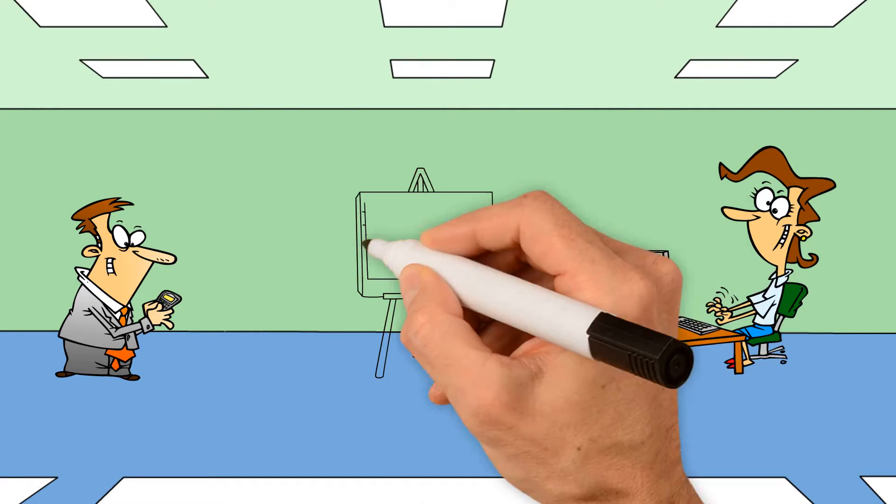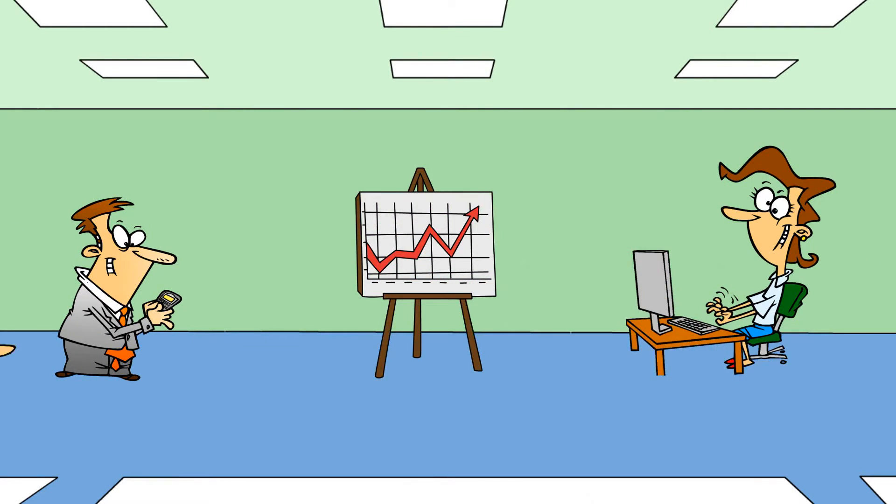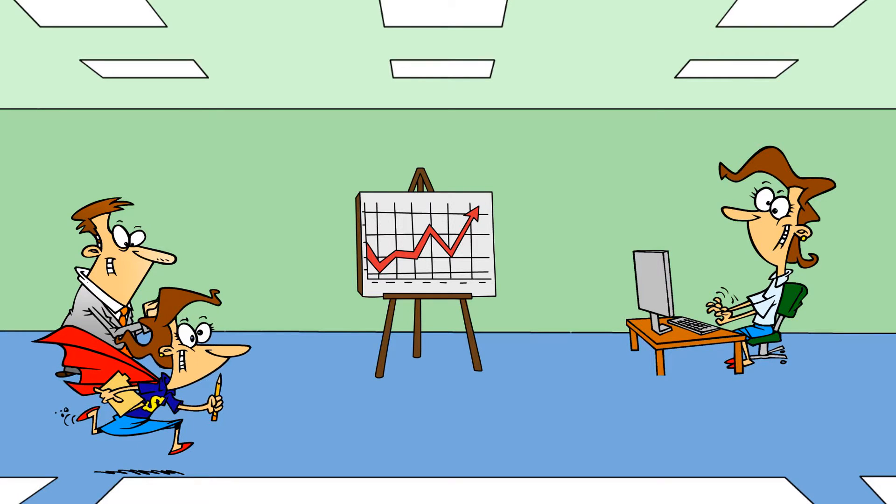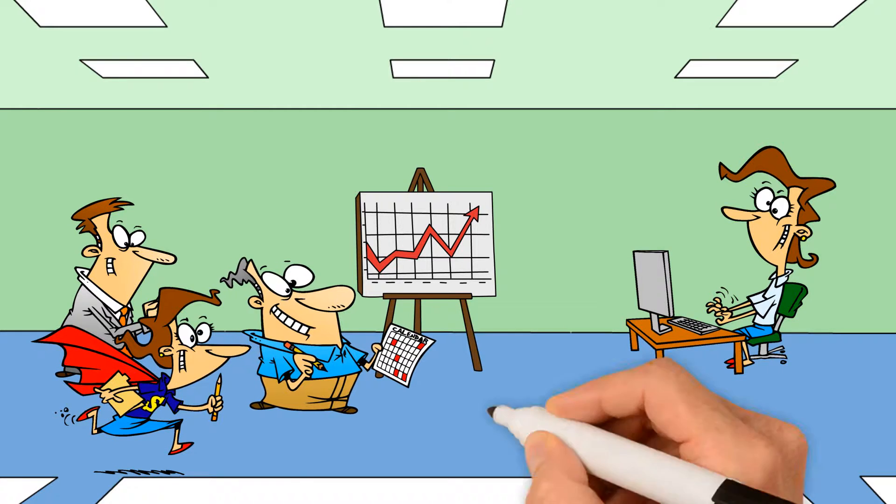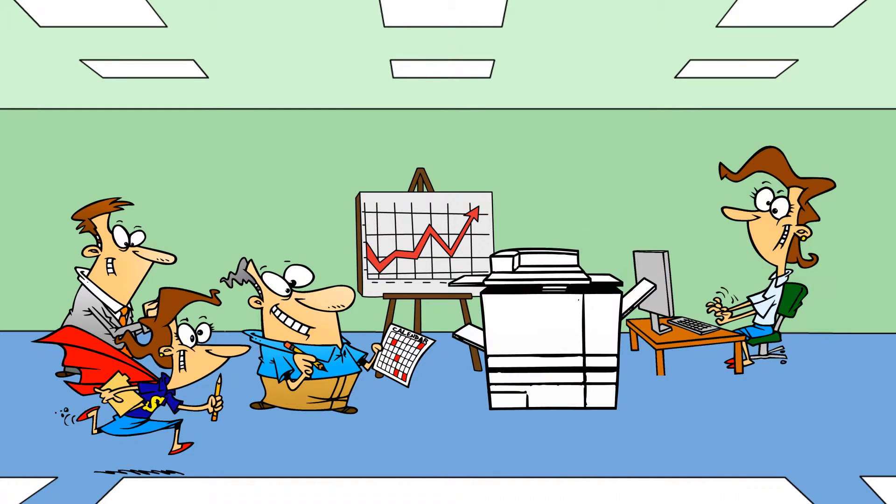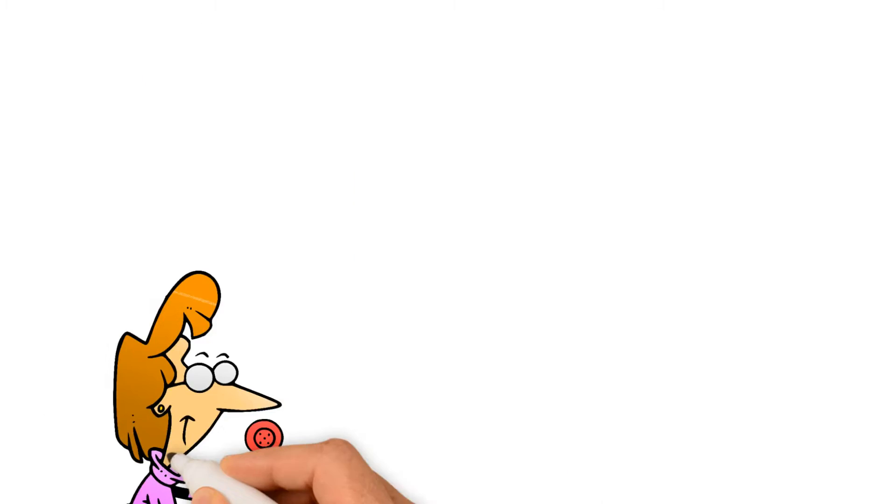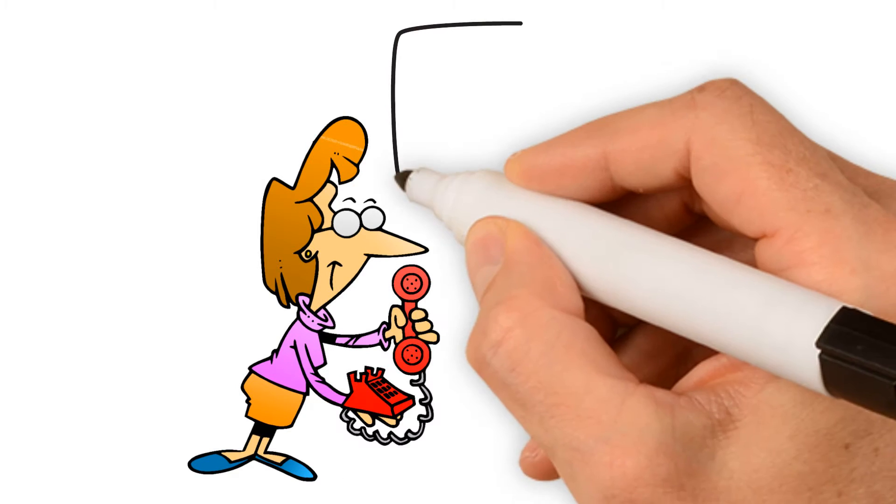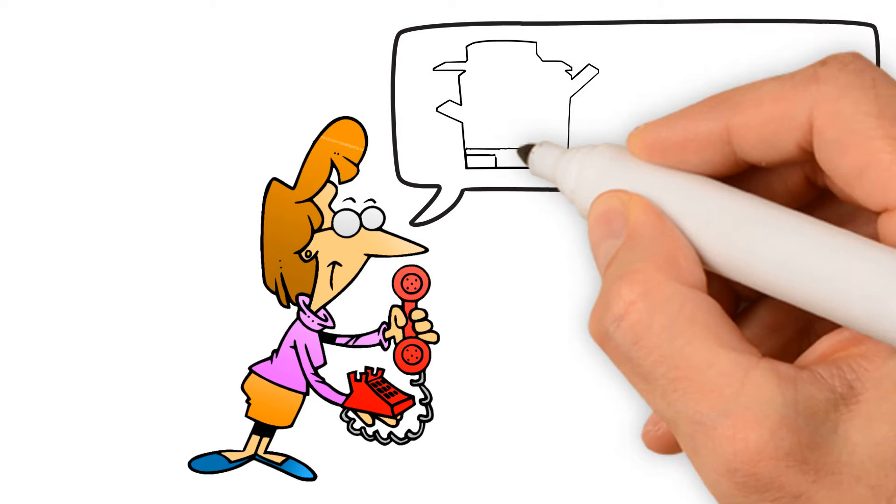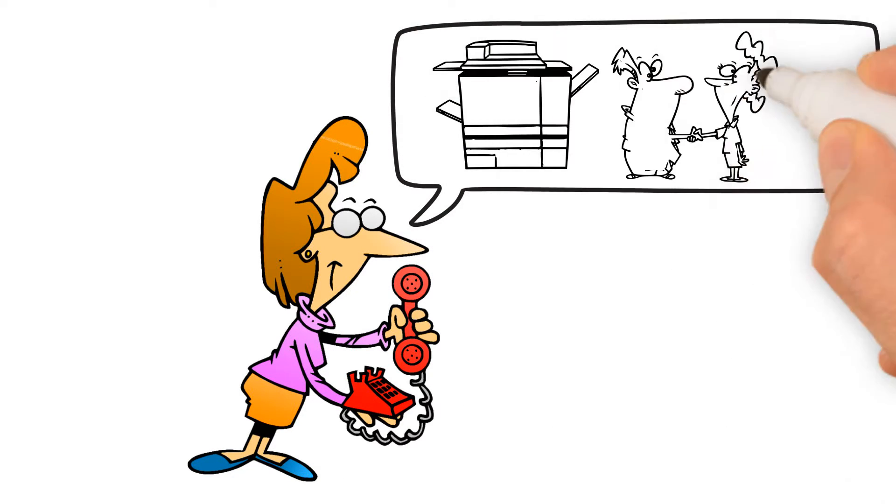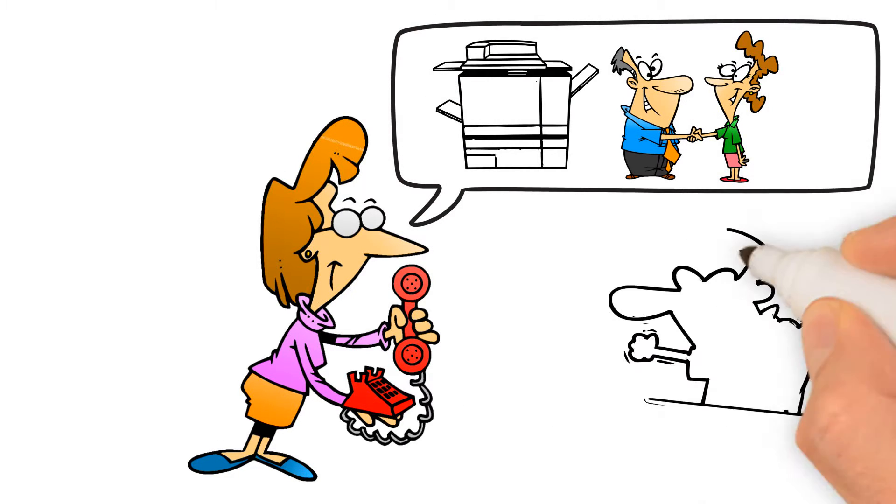Take the aggravation out of your copier experience so you can focus on your business. Our experienced sales staff will fit the right equipment to your needs and will always be available to answer your questions.